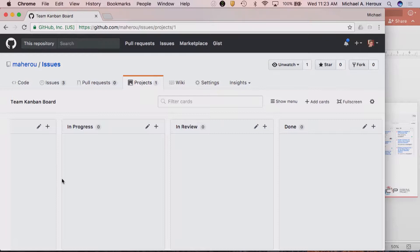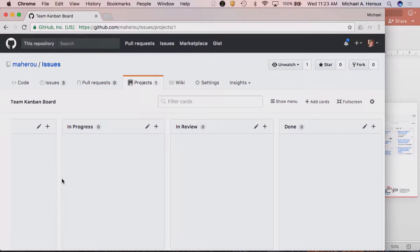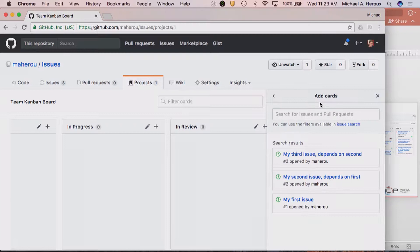Once I have all my columns, I can go to Add Cards — and what you'll see is all my issues. Any issue I've created is now available for sliding over. This does not disturb the card's location in the database — this is simply a meta-organization of the issues, a different perspective on the same set of issues.